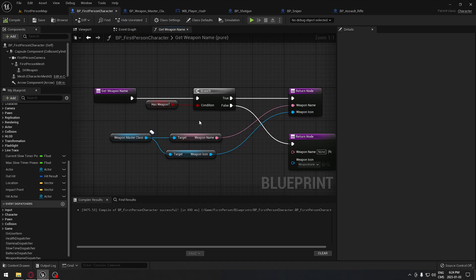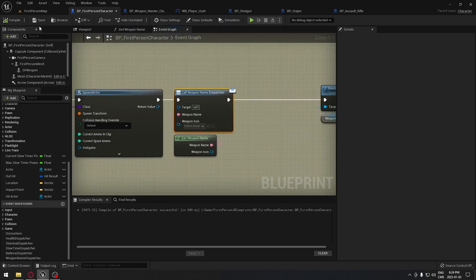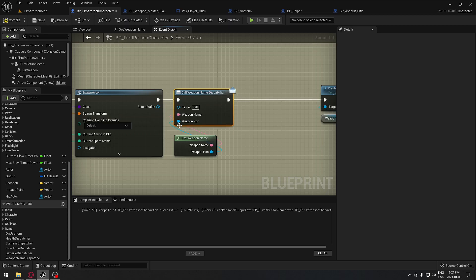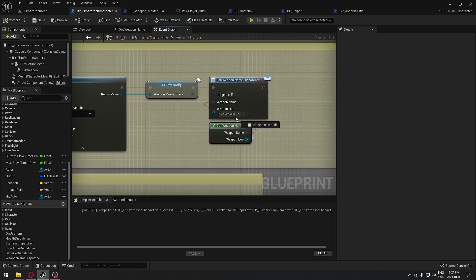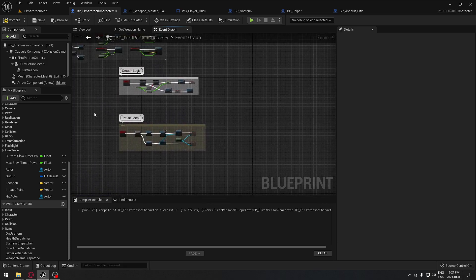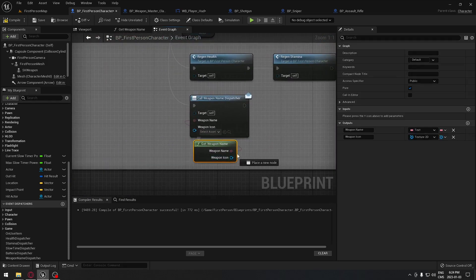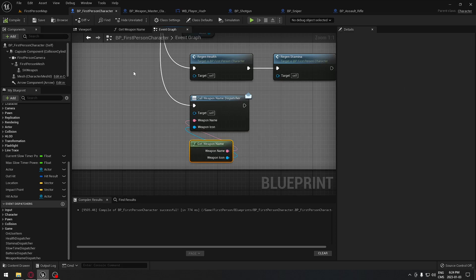Go back to the event graph and now you can see we have an option for the icons that we can plug in. Compile, and do the same thing for when we give the weapon to the player and also on event begin play. Now we're all set — the name and the icon will display at the same time.